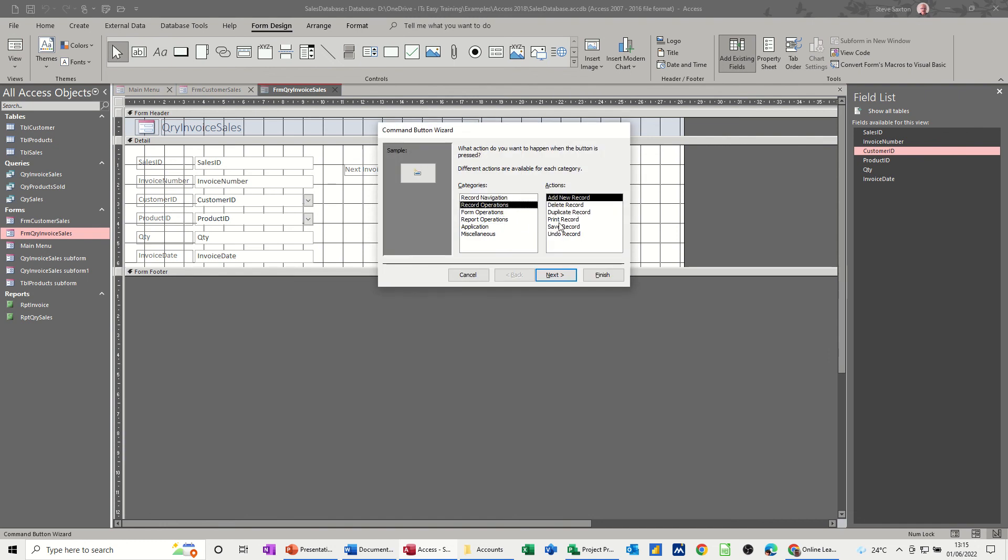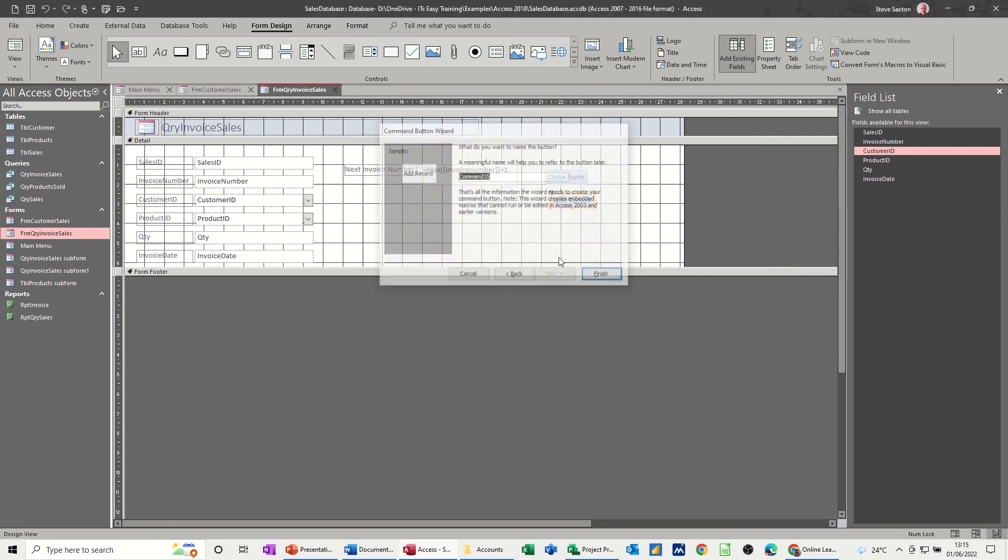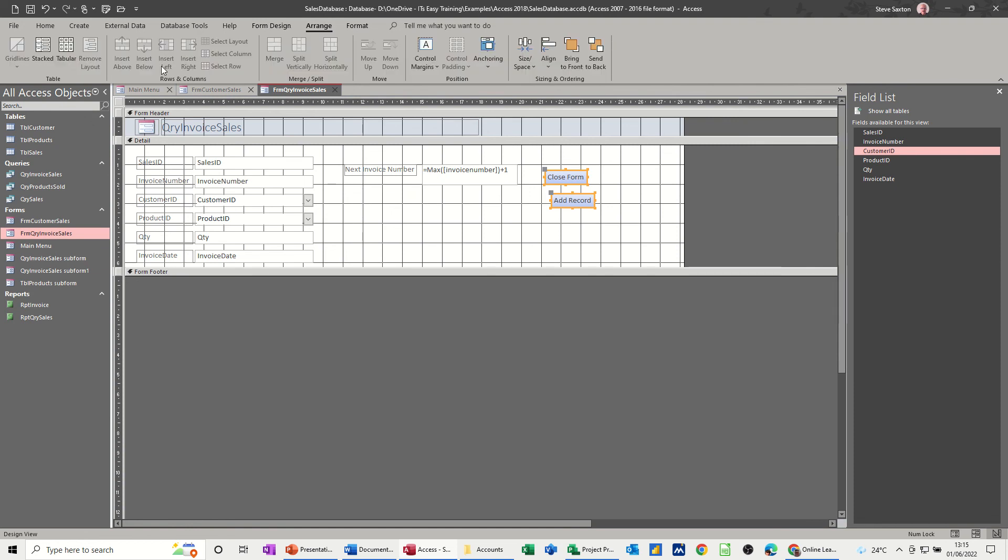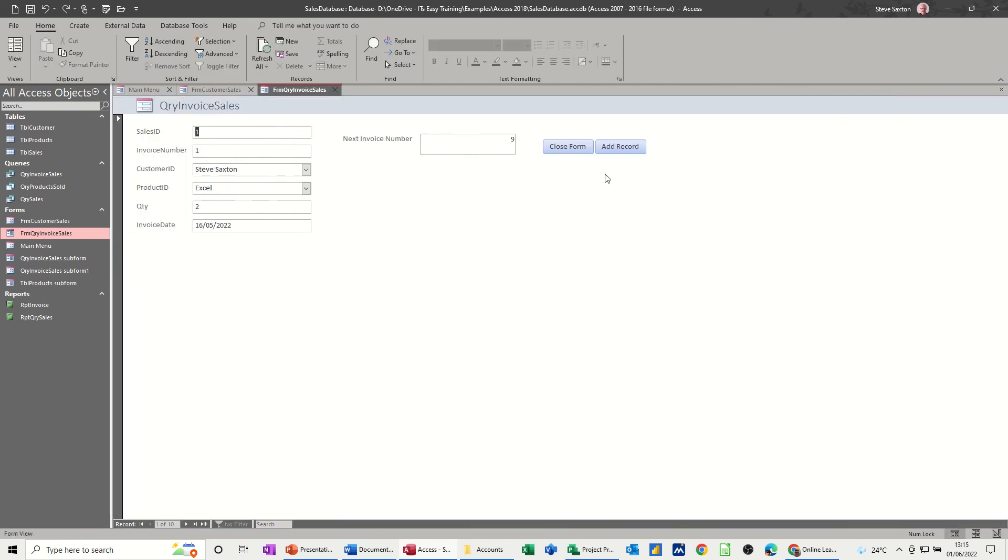So it's record operations, add new record at the top. Add record, that's what I'll leave it as, and then finish. We'll just arrange those two like so. Save, form design, have a look. Add new record goes straight there. Close form just closes the form.